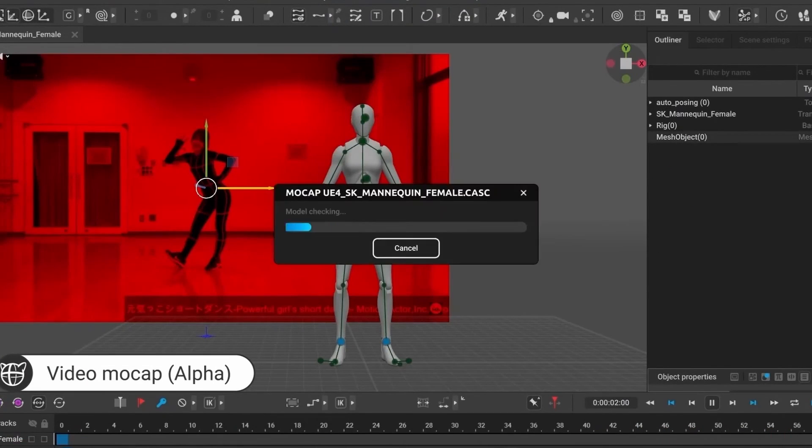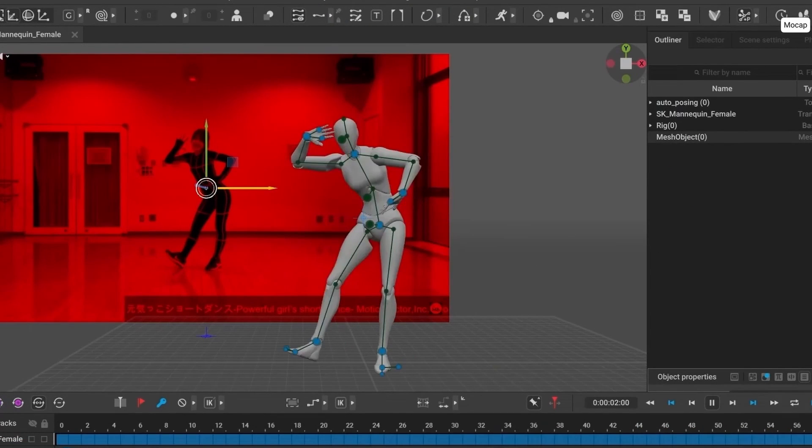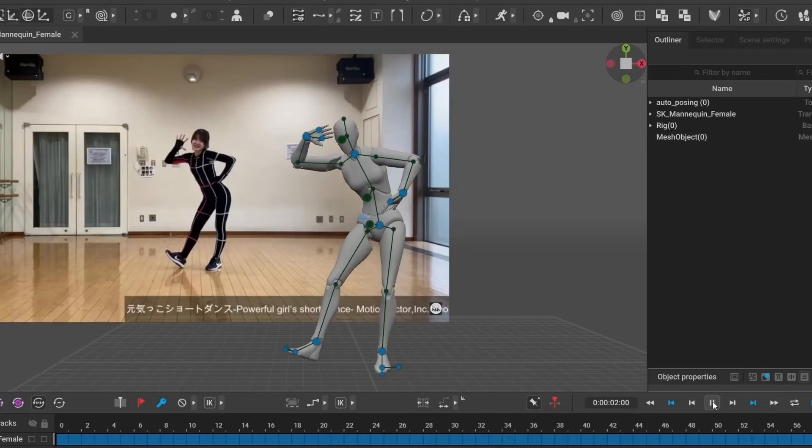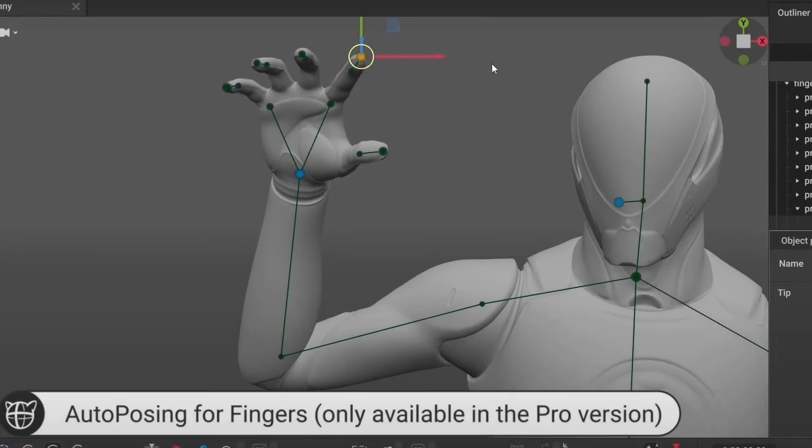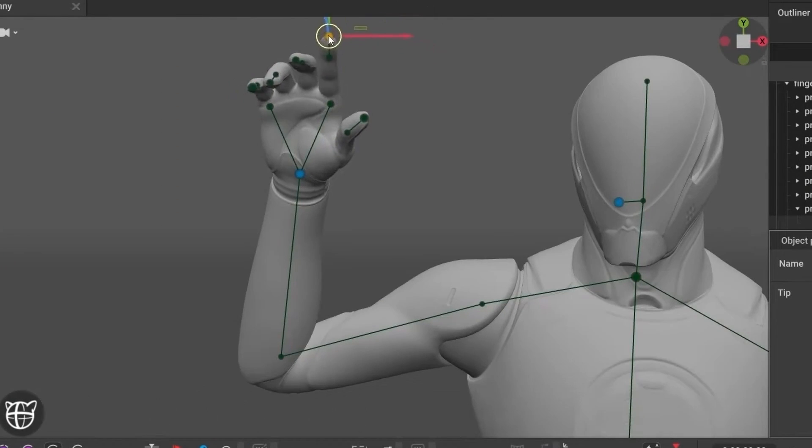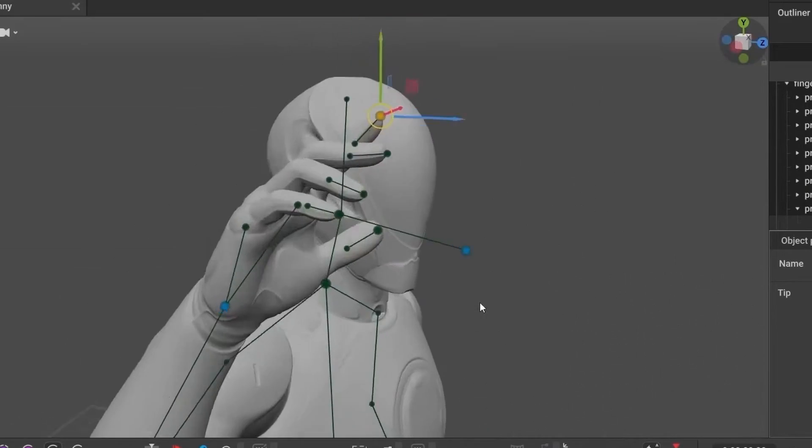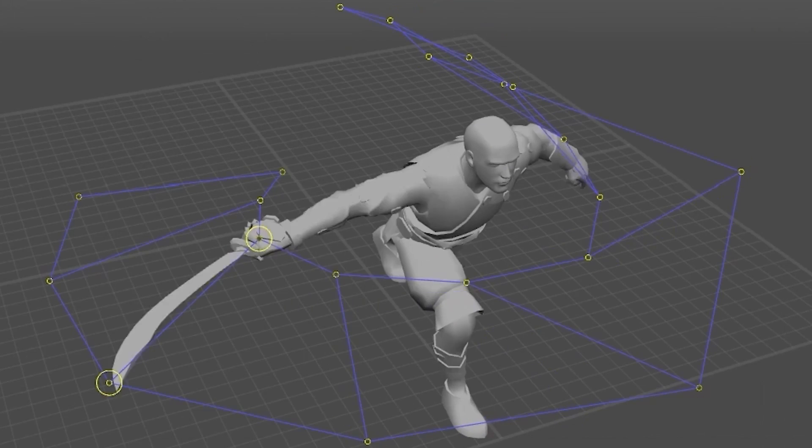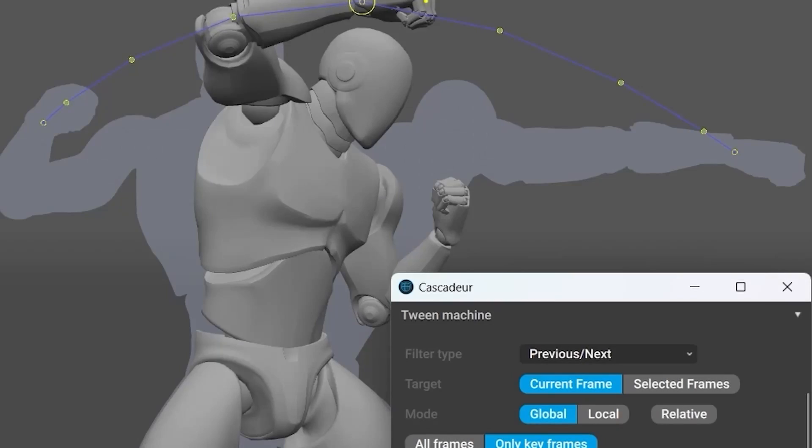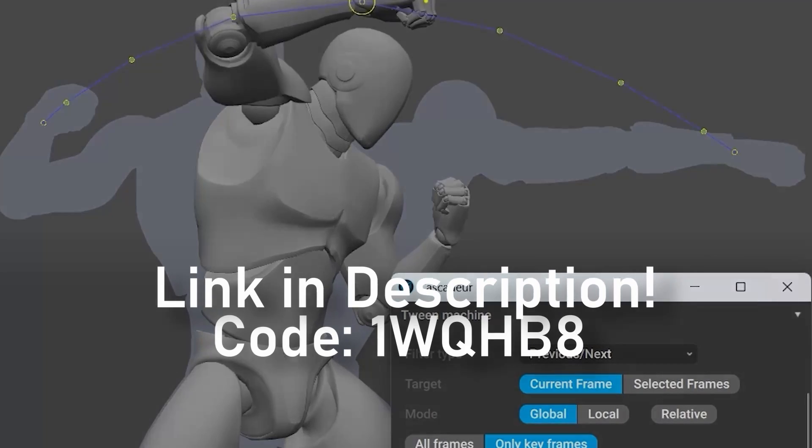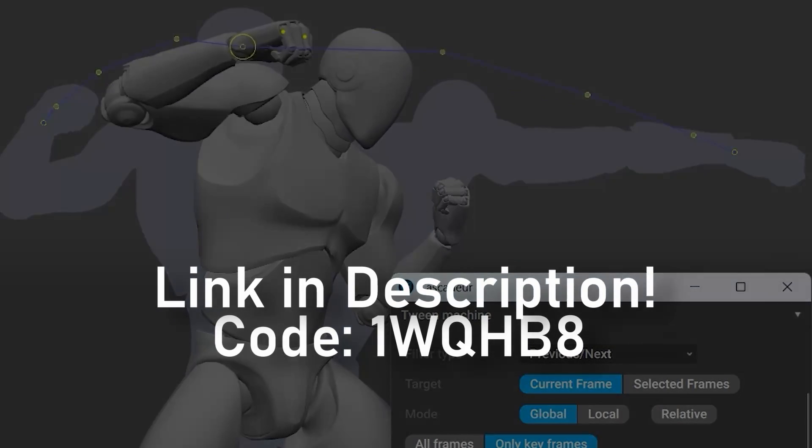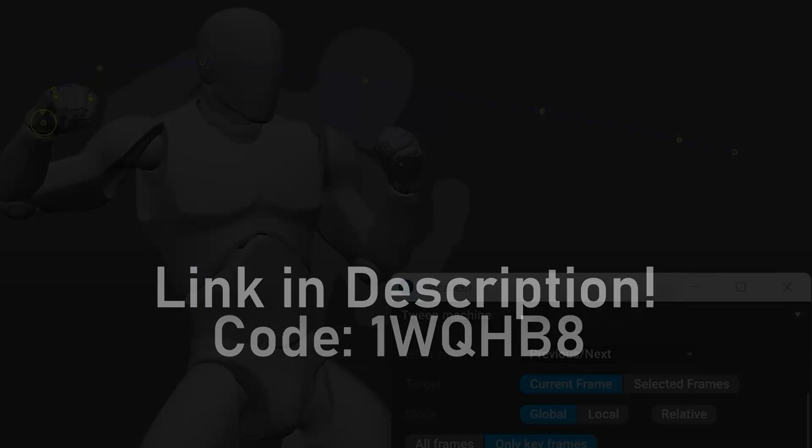New features include video motion capture, which I definitely need to check out soon, and for Pro users there is now finger auto-posing. If you want to get Cascader Pro and support the channel, use my link in the description and code 1WQHB8 to receive 15% off.